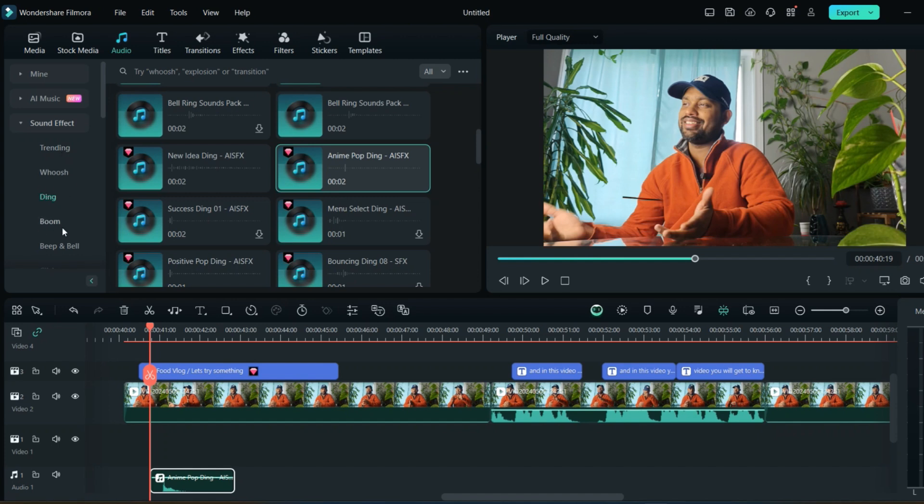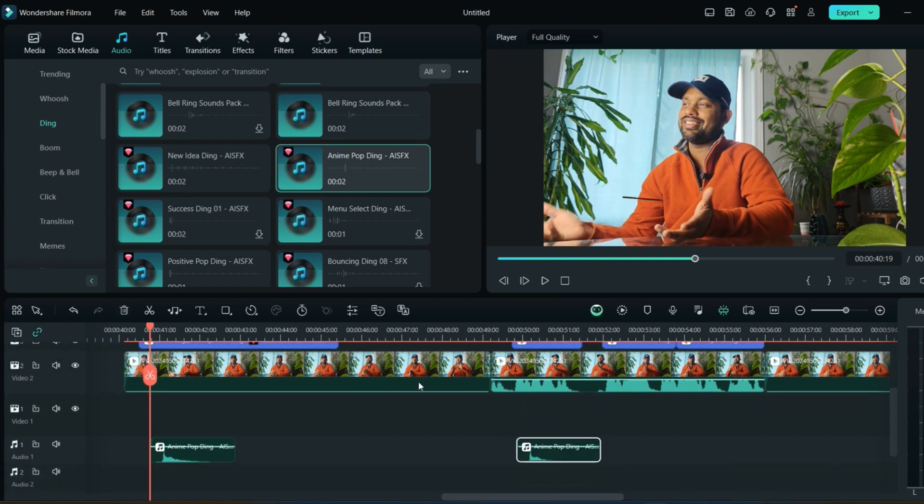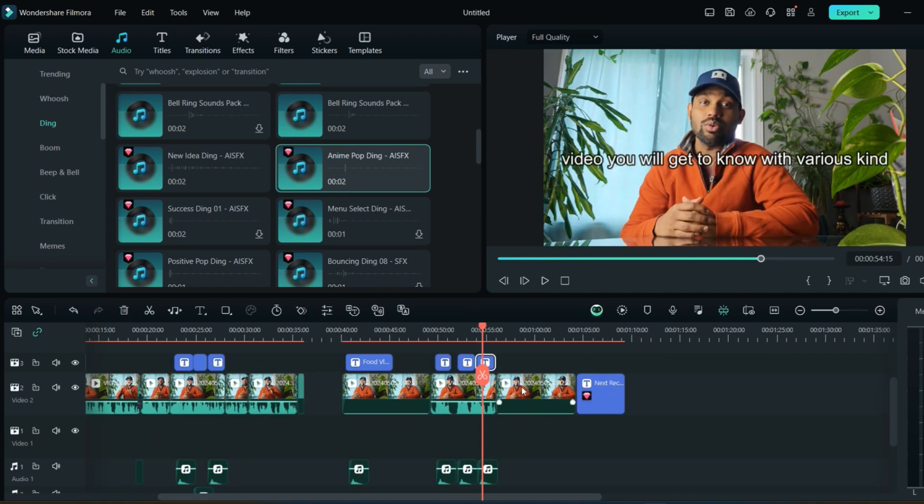You go on the audio section, go on the sound effect. There are turning, whoosh, ding, boom - all the different sound effects you can download from here. I like this pop sound, so you can just drag and put under everything whatever you created.